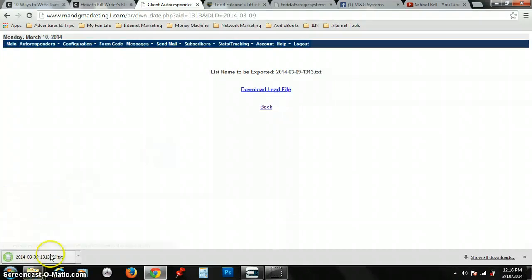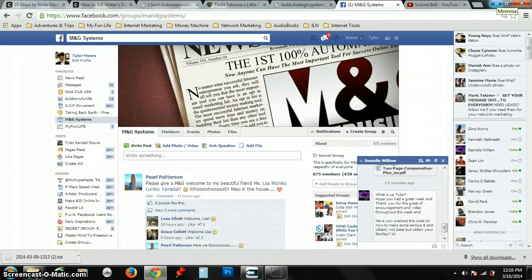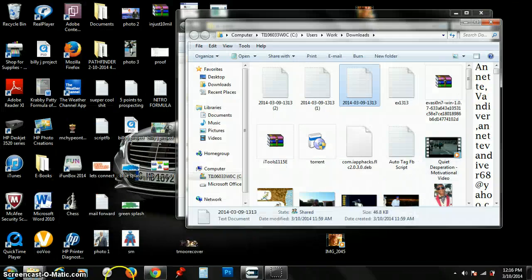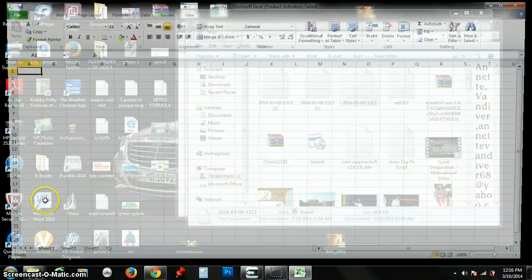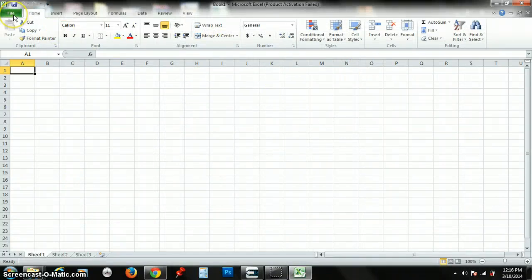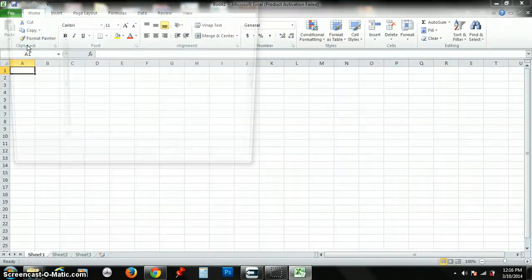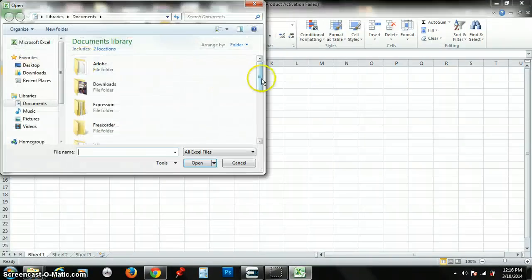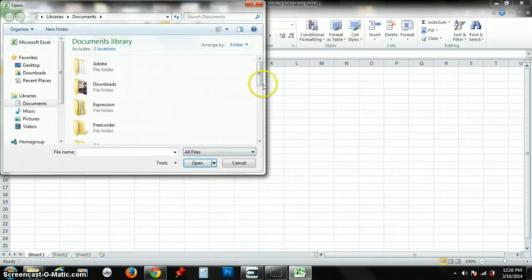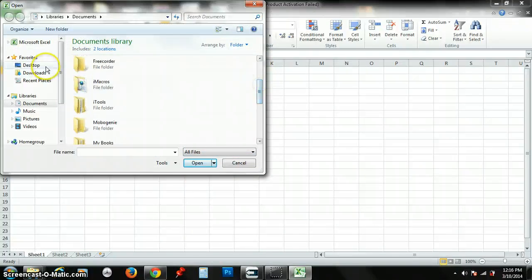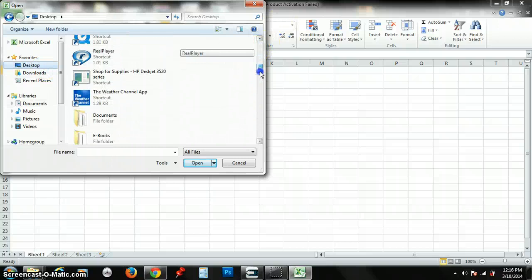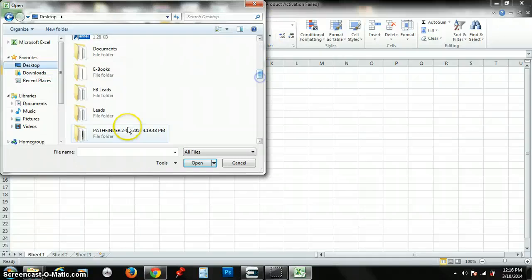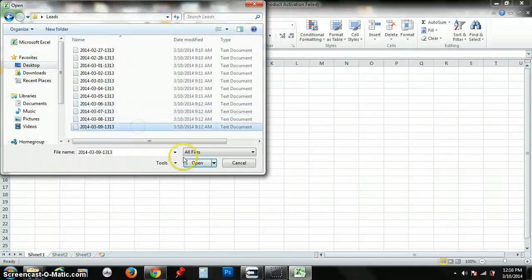Next, what you want to do is go over here to Excel, Microsoft Excel. You want to click File, you want to click Open, you want to go to All Files, and you want to scroll on down to wherever you placed your lead file. For me, mine was on my desktop: Leads.